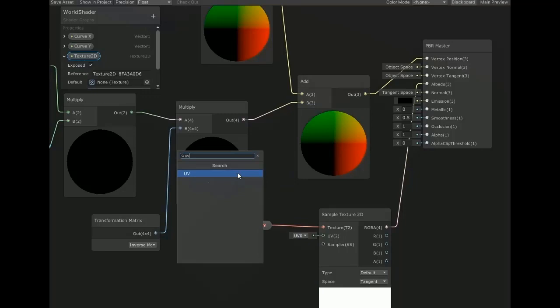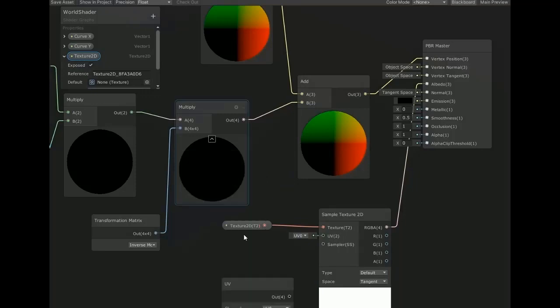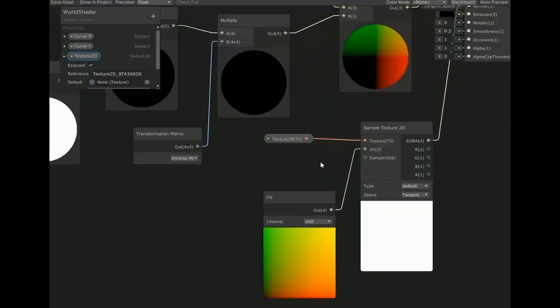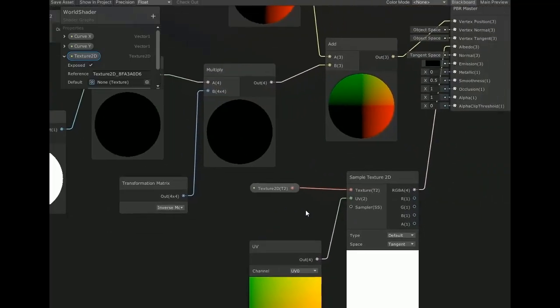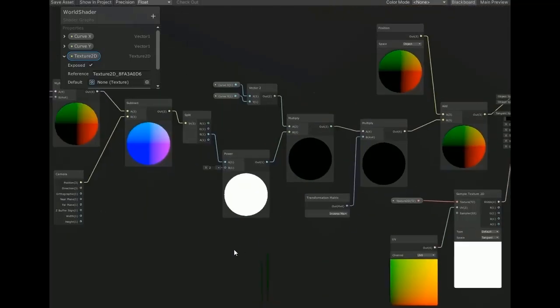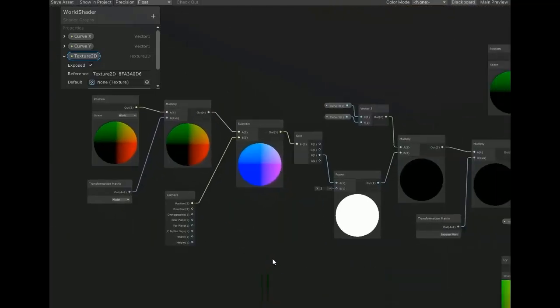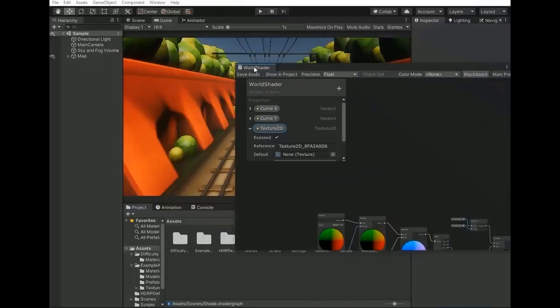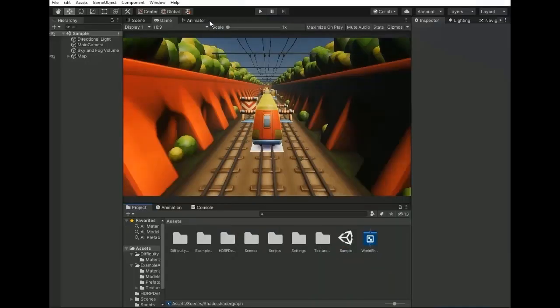Now create another node of UV and connect it with UV of sample texture 2D. You can add normal map through here. So now our shader is ready, so go and click on save asset and go back to Unity editor.